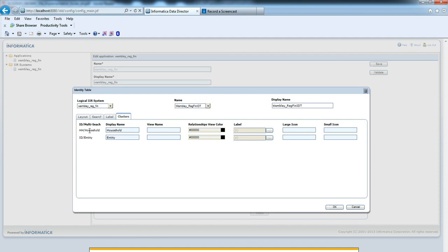These are the two multi-search definitions configured for this system: household and entity. The view name, if we have defined any view name in the HDF, we can define it here.